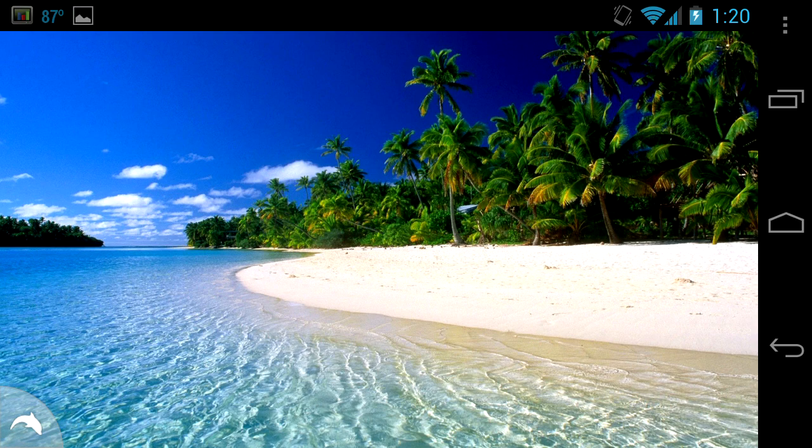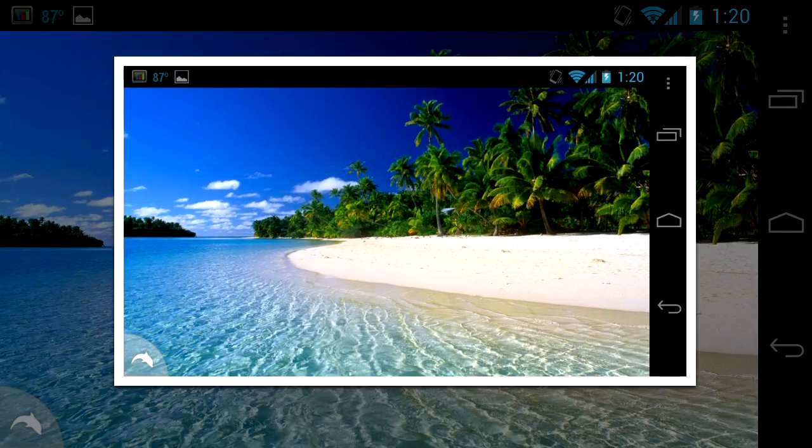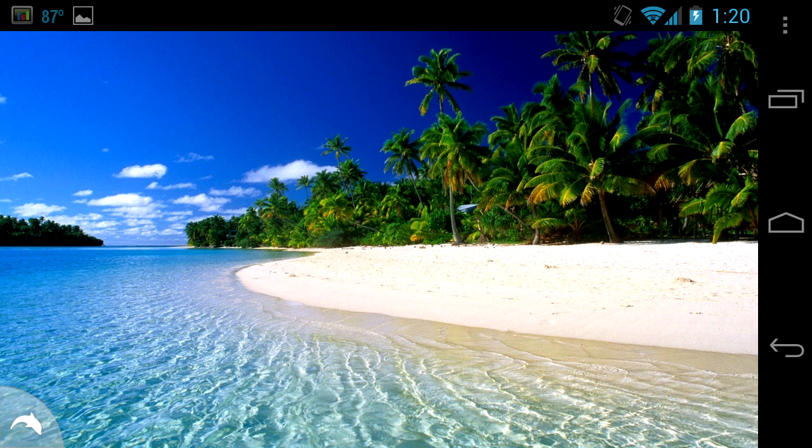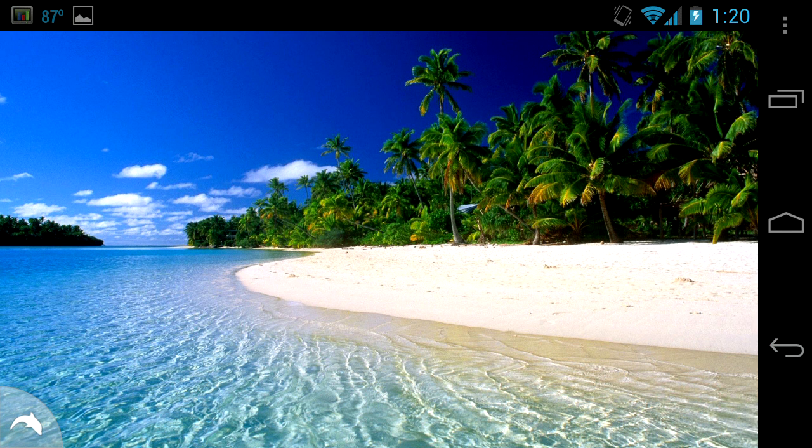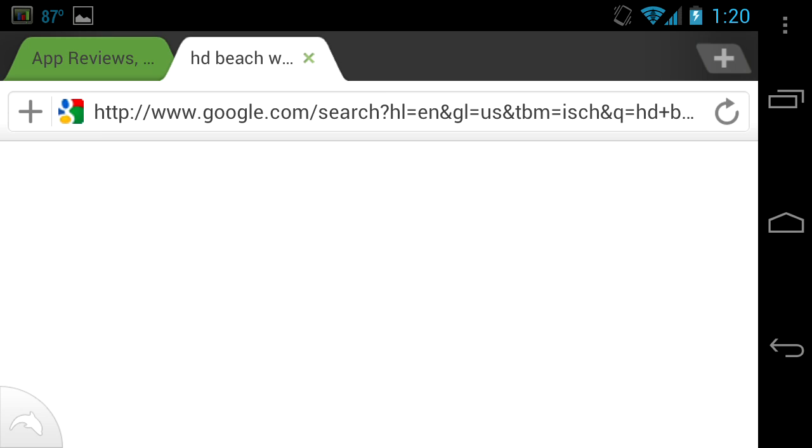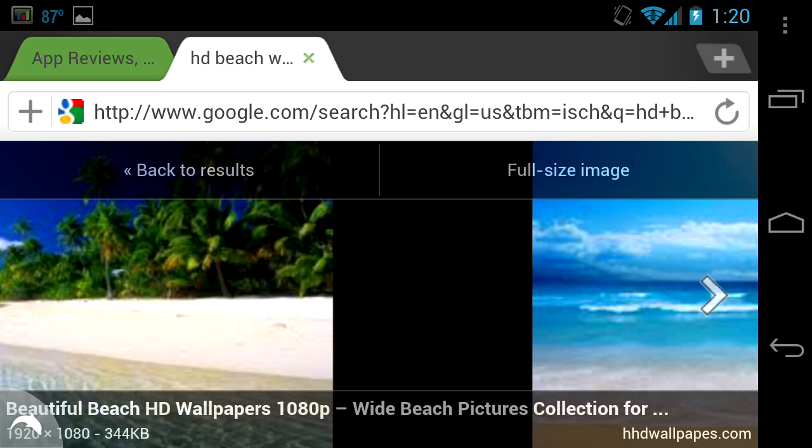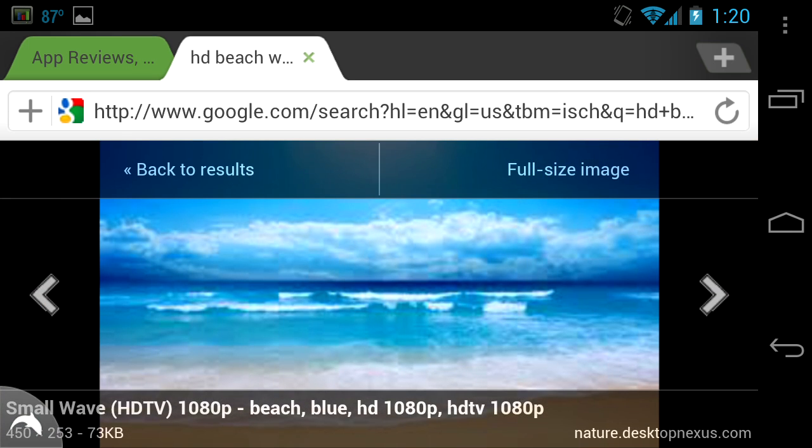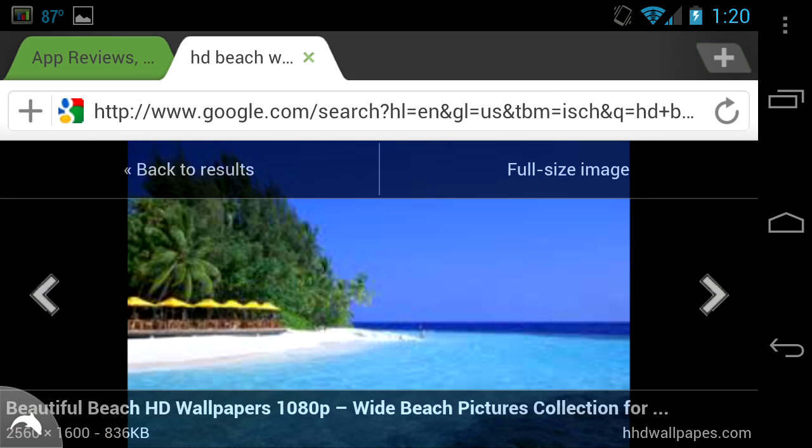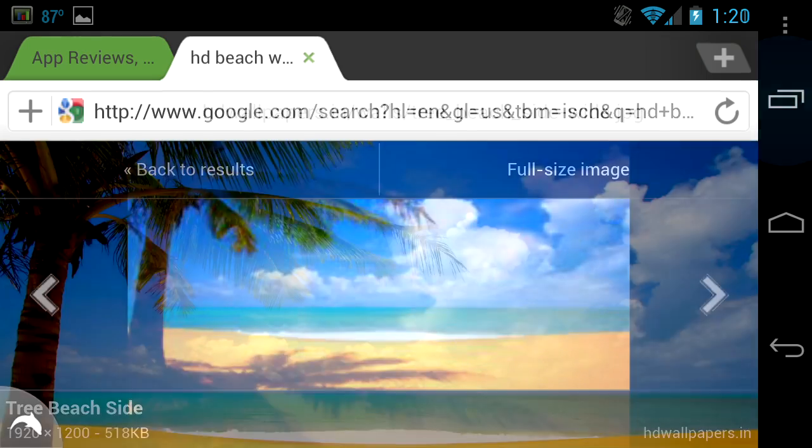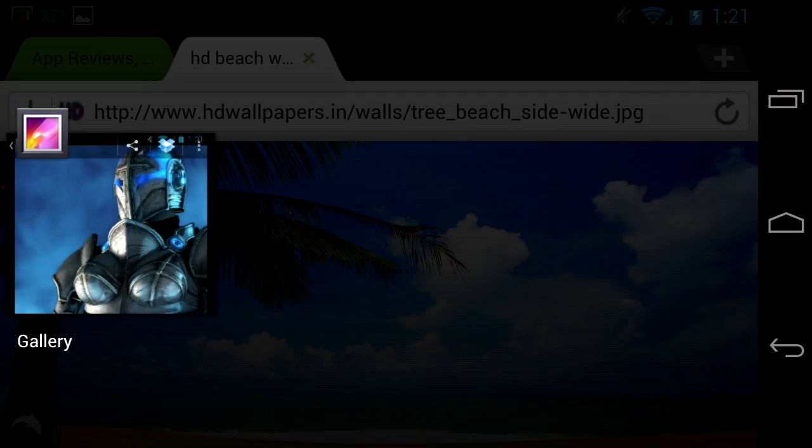Once you get it again, hold the power and down volume at the same time, snap your screenshot, and it goes right to your gallery. Now I'm using the Dolphin browser, which is a really nice browser for Android. You can scroll through the other images and search results, or you can go back out to the full icon view.